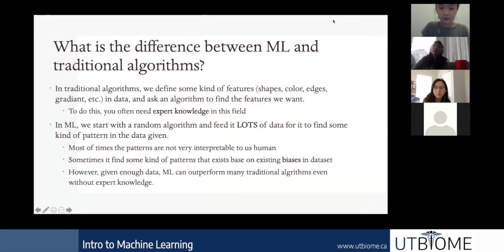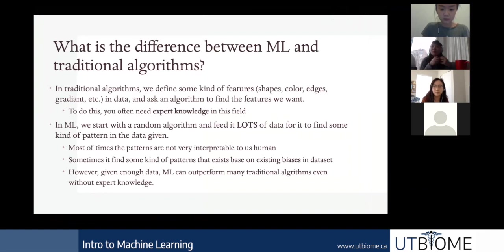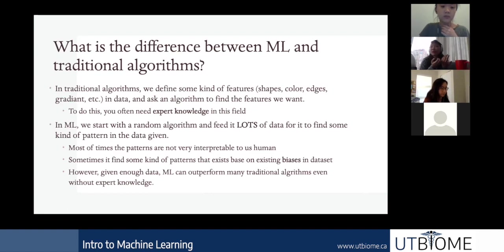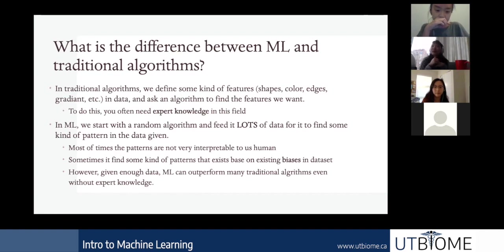First, we want to address the difference between machine learning and traditional algorithms. In traditional algorithms, when you're trying to find something, you have to define features. For example, in an image classification task — if I'm trying to find if something is a cat — I'd need to write code that finds triangle ears or the eyes of a cat, and then assemble them together into a cat classifier.